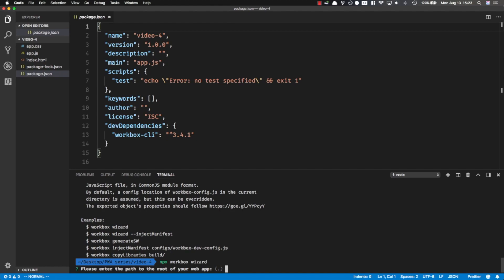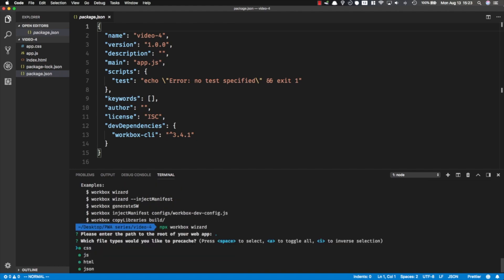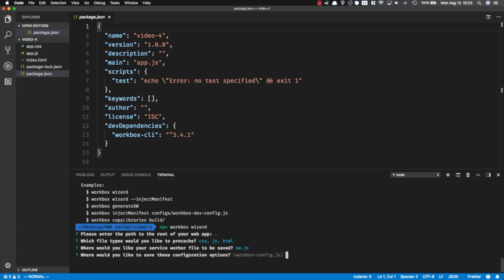What are the files that we'd like to pre-cache? We want to pre-cache CSS, JavaScript, and HTML files. I'd like to save the service worker file as sw.js, and the configuration file will be saved in workbox-config.js.